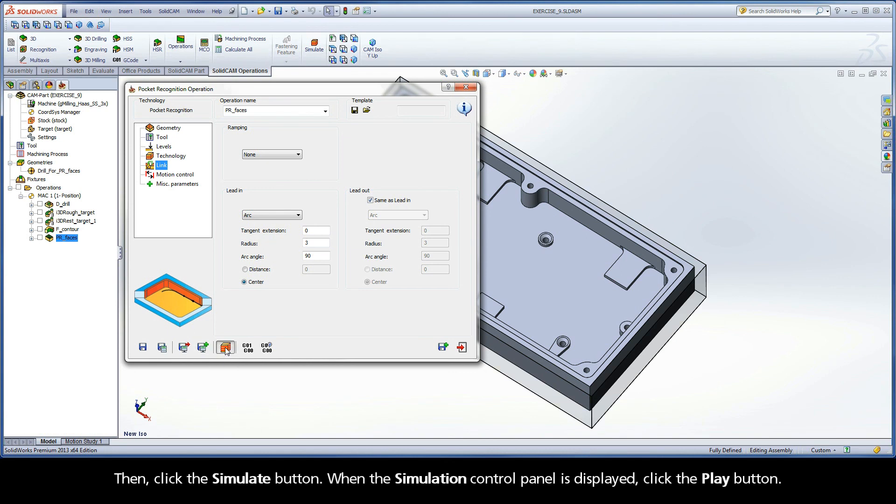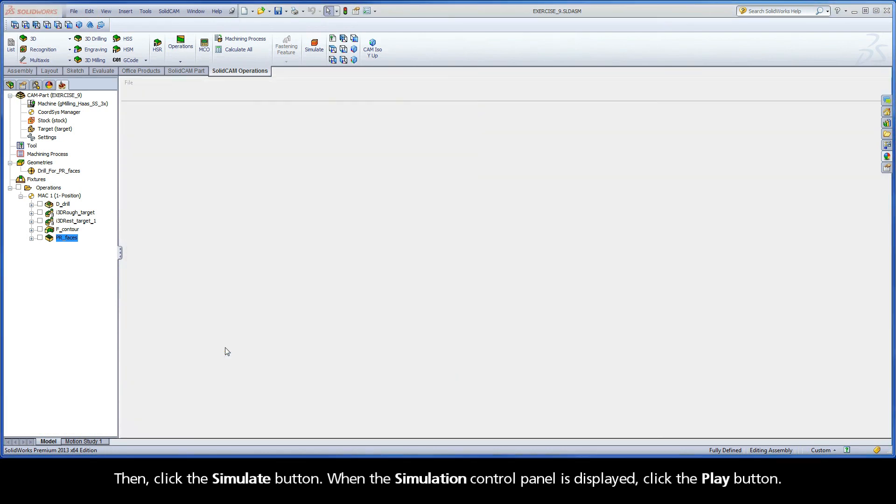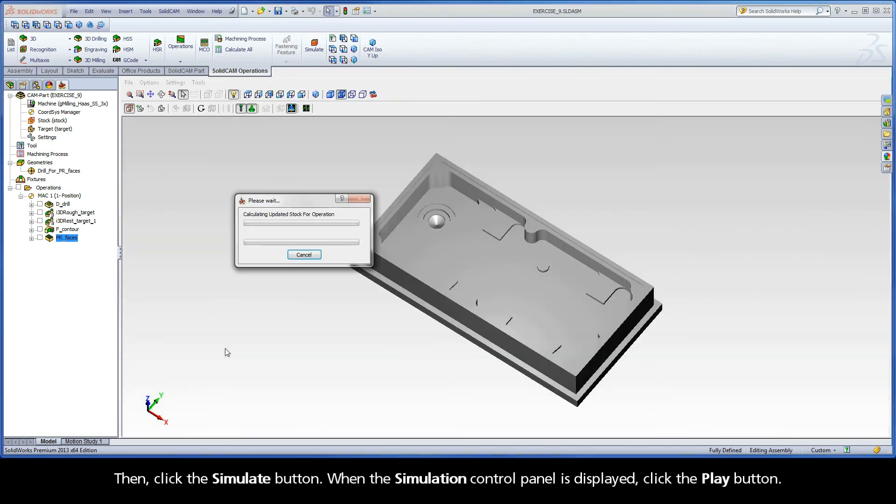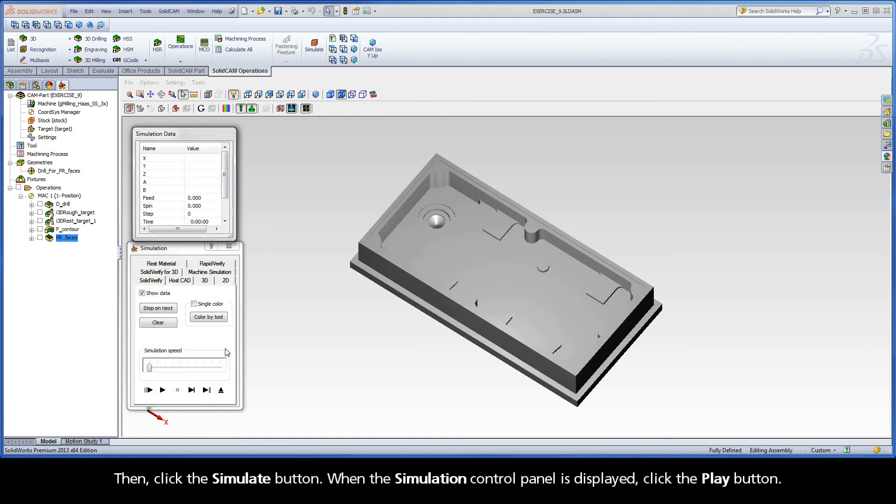Then, click the Simulate button. When the Simulation Control Panel is displayed, click the Play button.